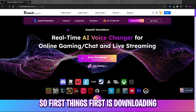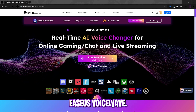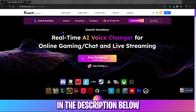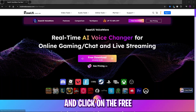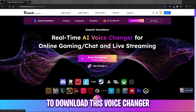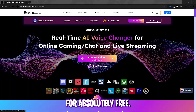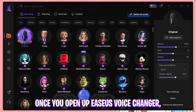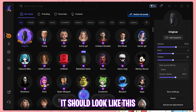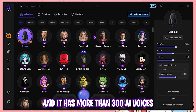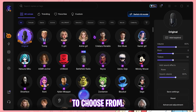First things first is downloading EaseUS VoiceWave. Head down to the link in the description below and click on the free download button to download this voice changer for absolutely free. Once you open up EaseUS VoiceWave it should look like this, and it has more than 300 AI voices to choose from.